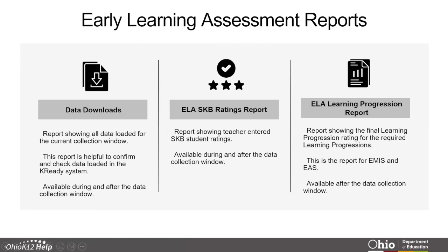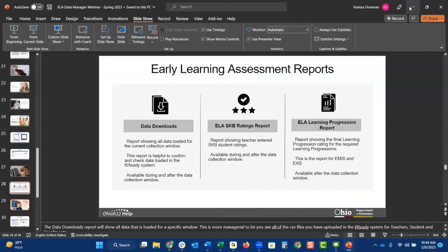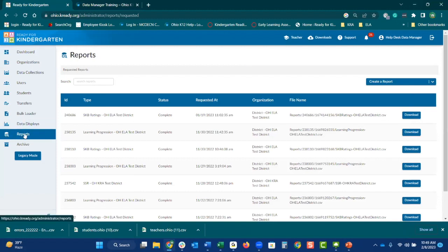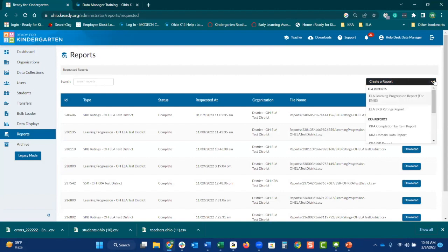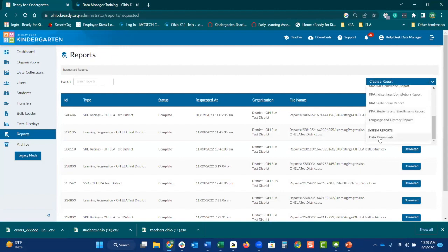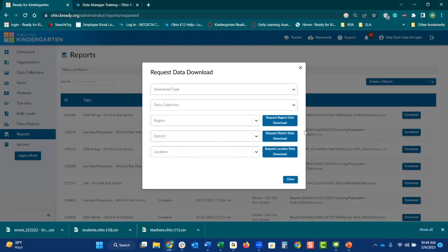I want to go live and show you how to pull those two reports — specifically the first two. The last one, the learning progression, we'll go through that as well. The first one is the data downloads report. Select the dropdown arrow next to 'create a report' and go down to the very bottom where it says 'data downloads.'